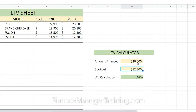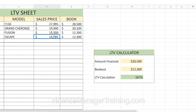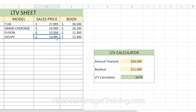Our book out is in there — $12,300. Now, how do we get our amount financed? The number one mistake students make with this LTV sheet is they assume the sale price is the amount financed. Those are two different things.